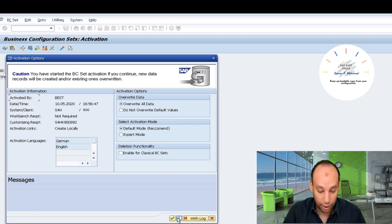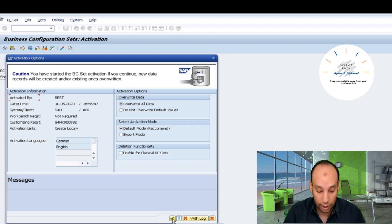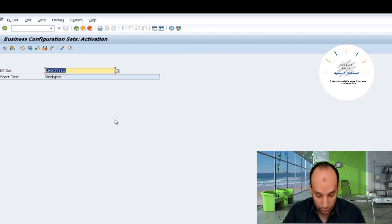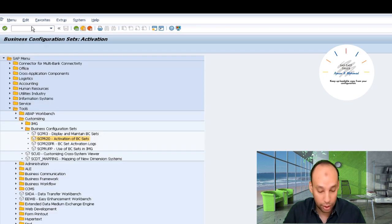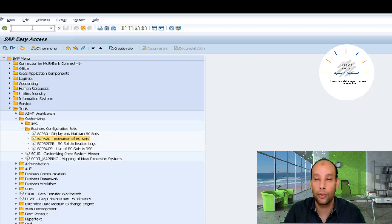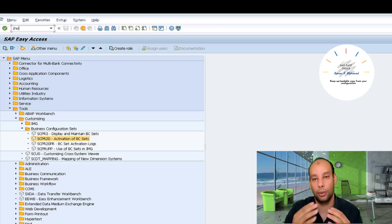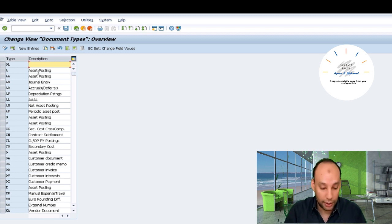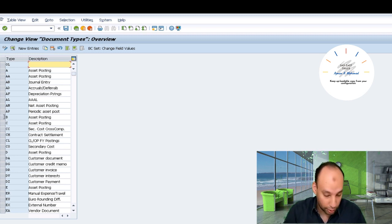By the way, if I didn't press 'Overwrite All Data', it may not take some default values. Let's go to our configuration again and make sure it's included. Now it's included again.